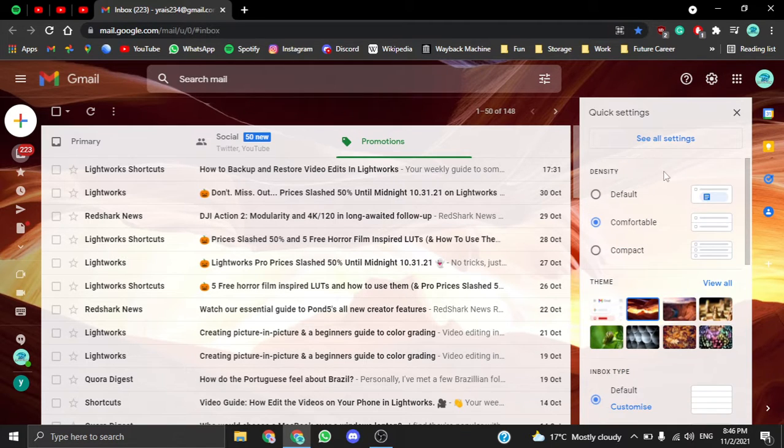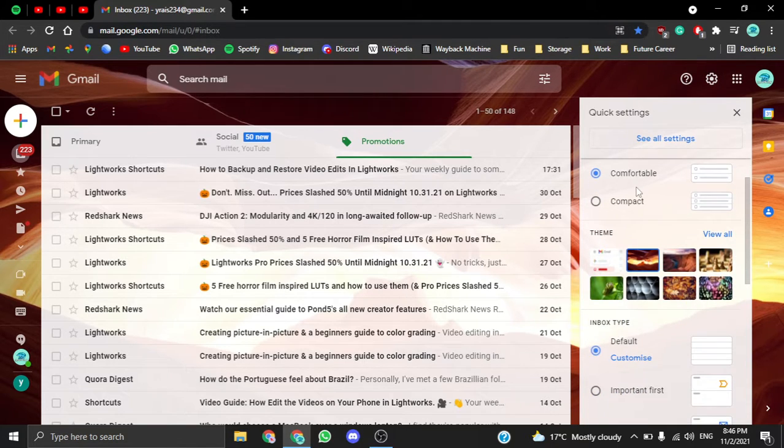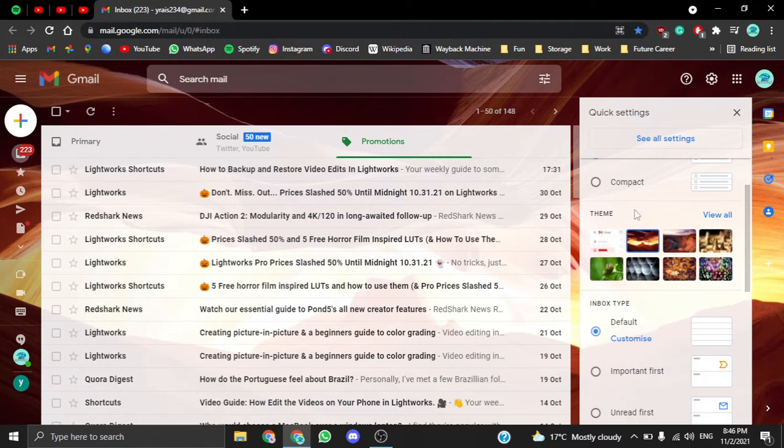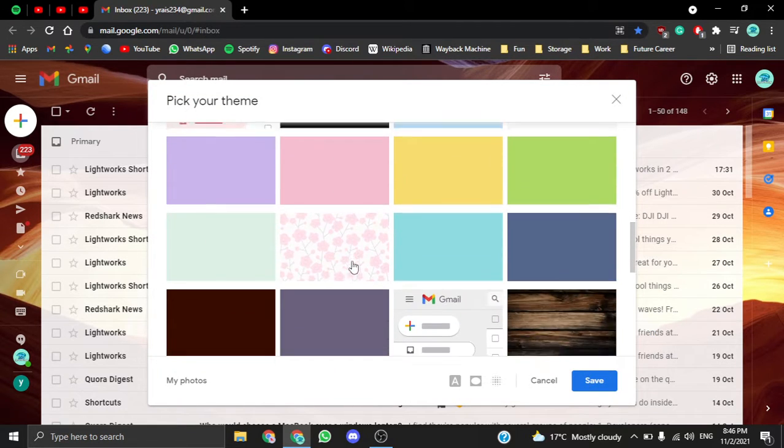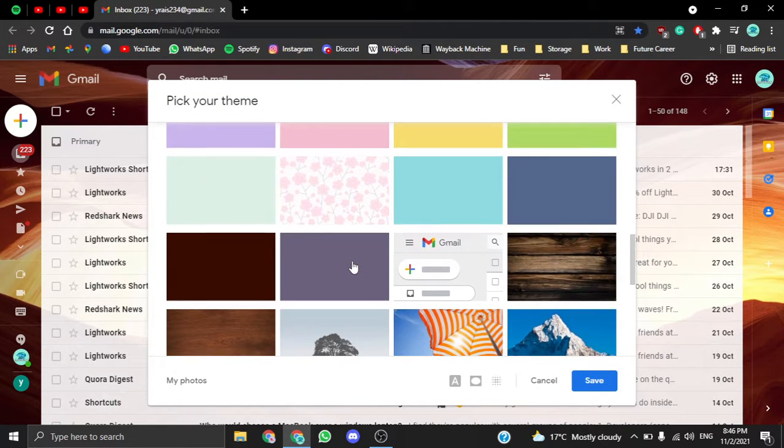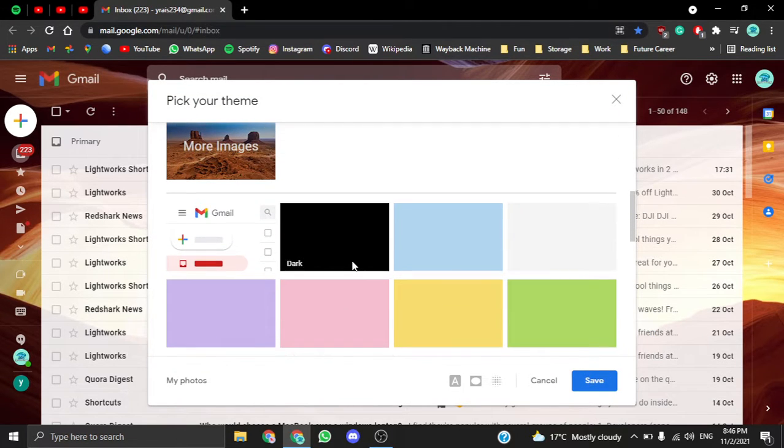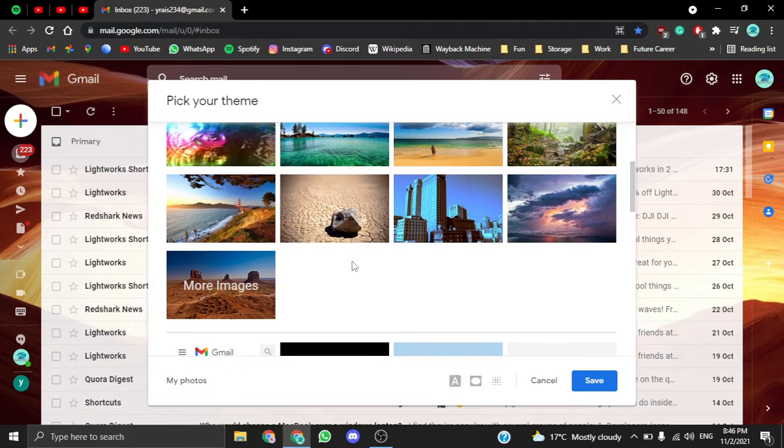You're going to skip, then go to Theme. You can see all the themes, and as you can see, there's a lot of them.